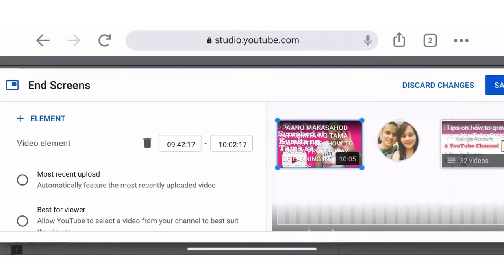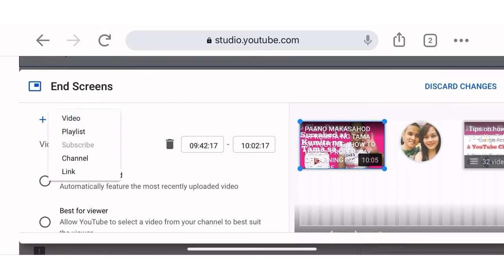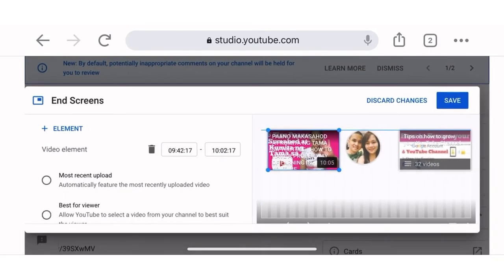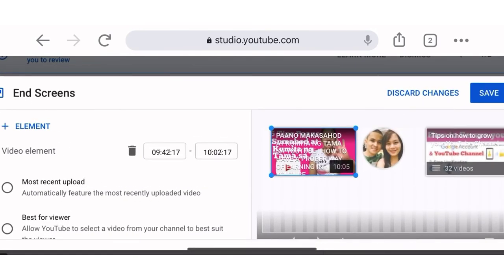You can also add a playlist — just click Add Element, go to your Playlist, and then choose a playlist which one you want to add. You can also add the Subscribe button, just go to your Subscribe option, and then save it after.